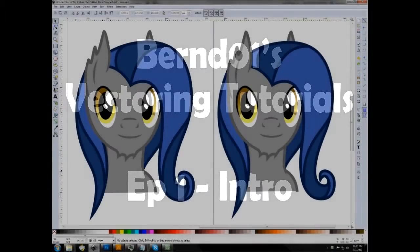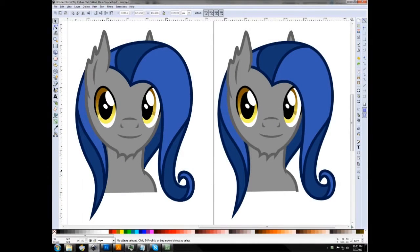Welcome to Burned01's tutorials on vectoring. I'm going to be doing a few tutorials with each vectoring program, including Photoshop, because I'm unhappy with some of the other vectoring tutorials out there. Probably one of the best is by OrangeL, but that's still only for Photoshop. So what I'm going to be going over in these next few videos is basically just how to vector with all three of the major vector programs, starting with Inkscape.